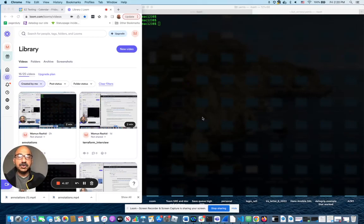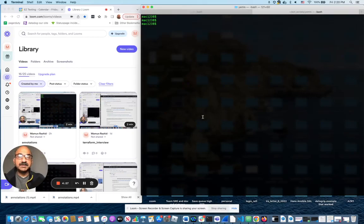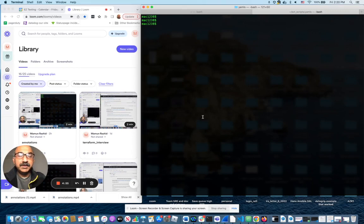Hello, everyone. Today, I'm going to show you how to create a service account in a Kubernetes cluster.